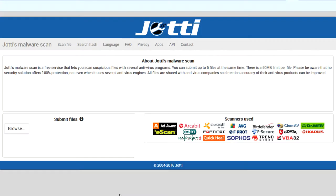Hello everybody, my name is Cap and welcome back to CapTech. Today I want to teach you guys about a website that I consider very valuable — I keep it in my bookmarks just in case, and I've been using this site for years. That's Jaudy's Malware Scan.